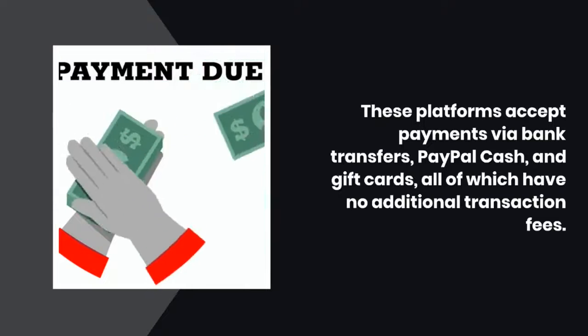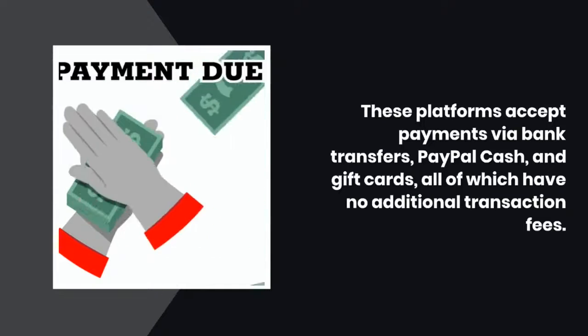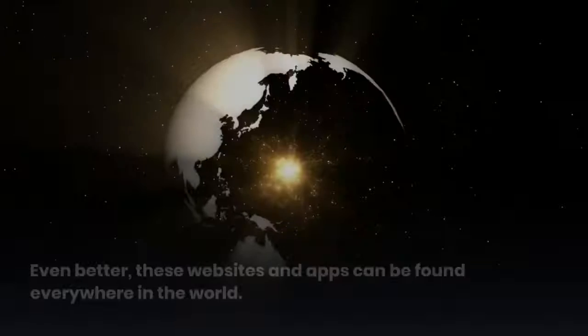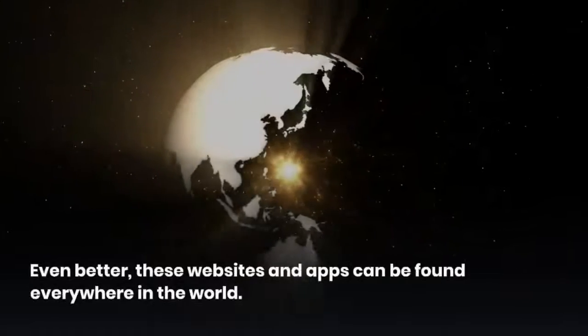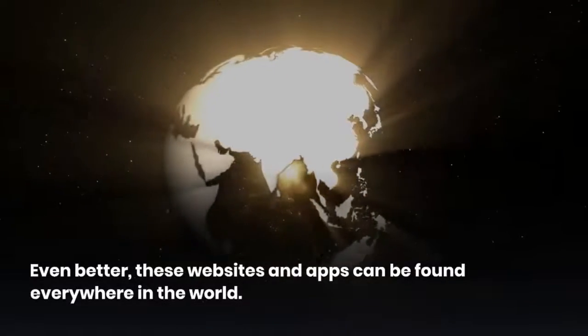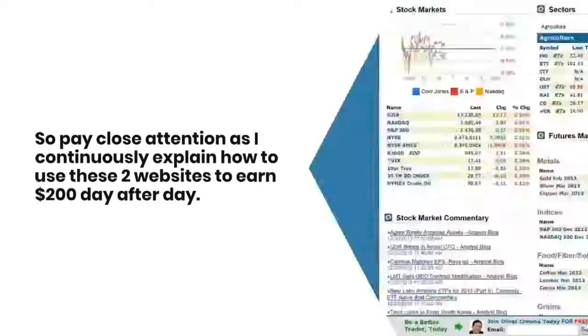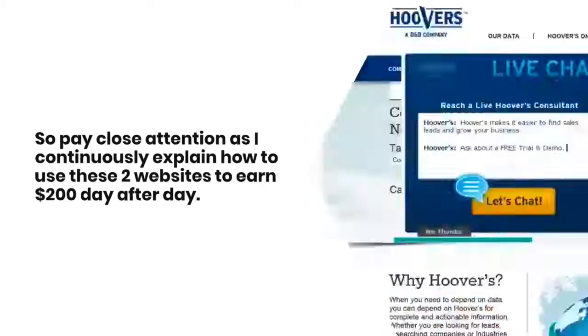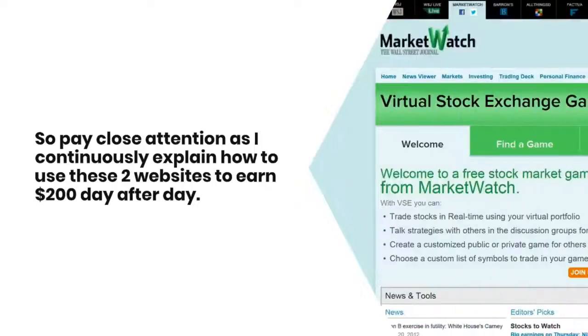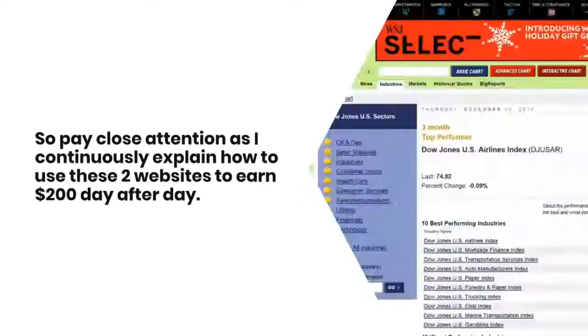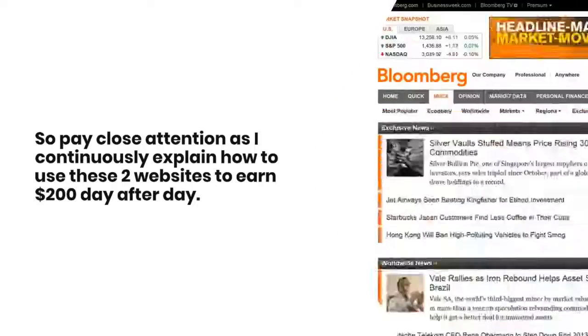All of which have no additional transaction fees. Even better, these websites and apps can be found everywhere in the world. So pay close attention as I explain how to use these two websites to earn $200 day after day.